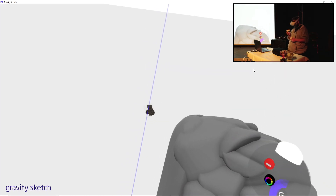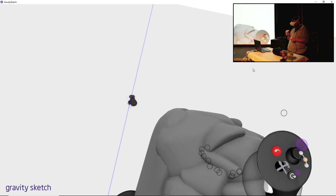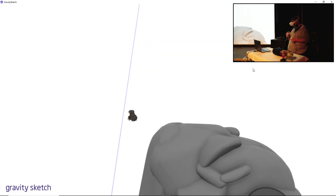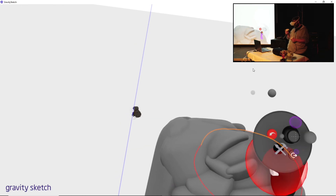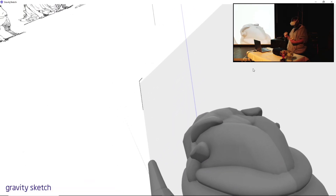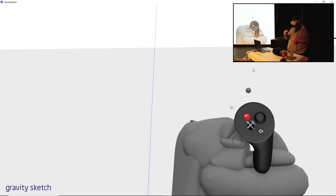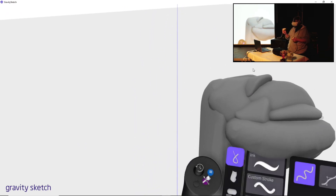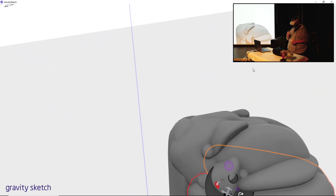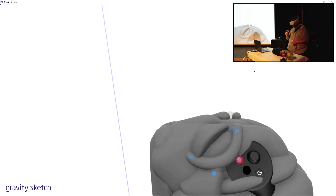Sometimes the only problem with volumes is you cannot really make curves with them. You have to do extra volumes to make curved things, or you can just put in a new stroke and then you can do all the round circles you want.